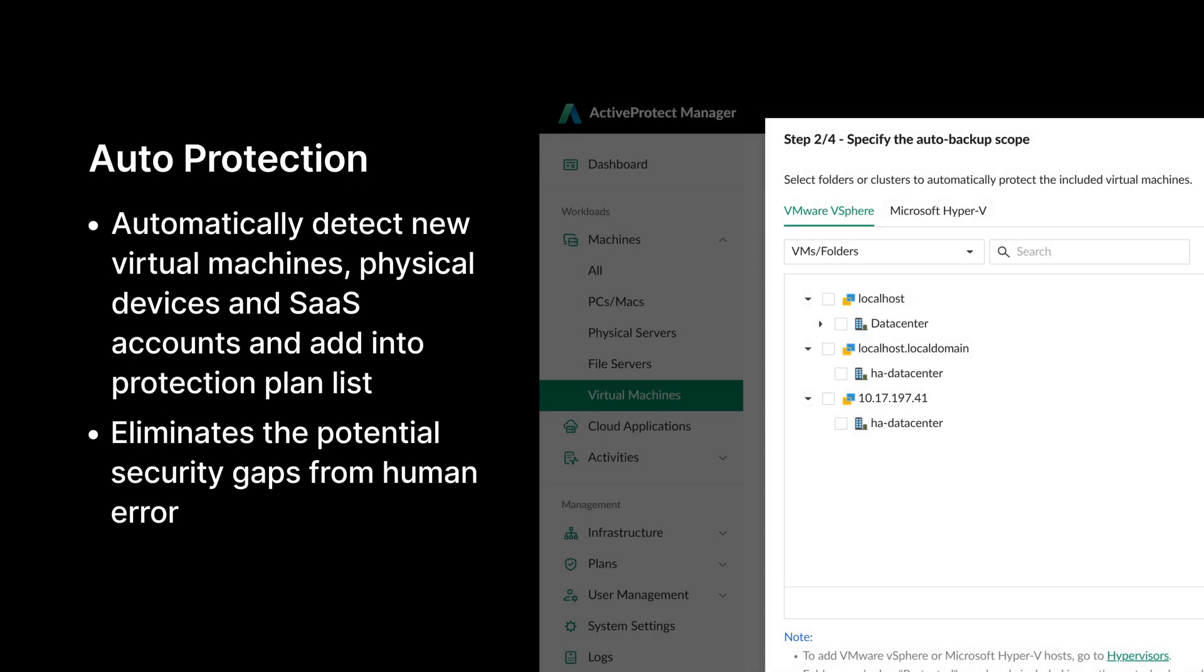New virtual machines and SaaS accounts are added to your organization and environment on a regular basis as the IT landscape evolves. Synology ActiveProtect is capable of proactively protecting all workloads as well as any newly added workloads. With auto protection capabilities, ActiveProtect ensures that data from new workloads can be secured against ransomware, eliminating potential security vulnerabilities that may arise as data grows.